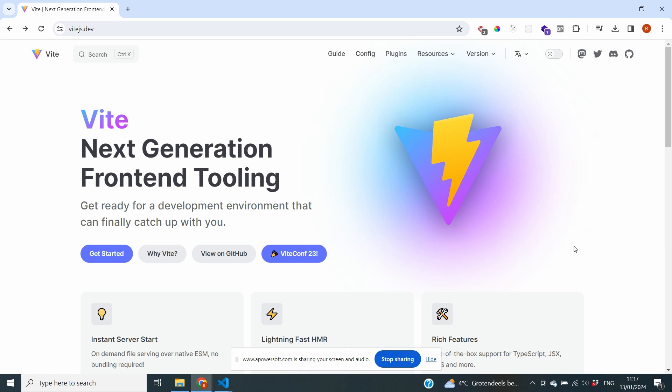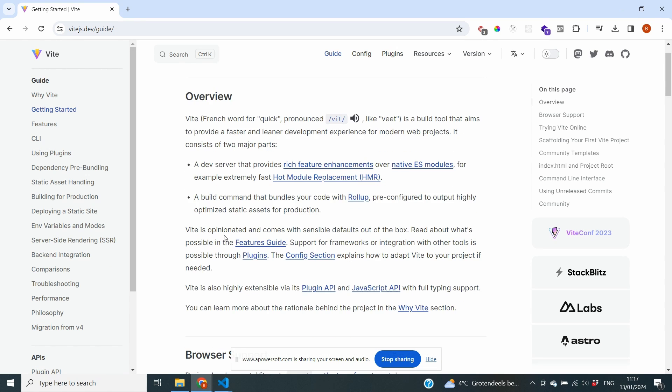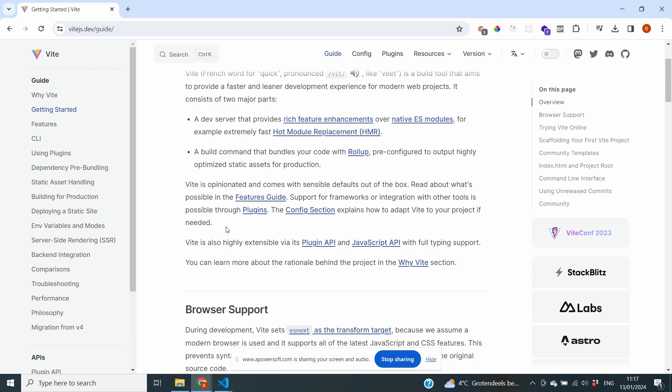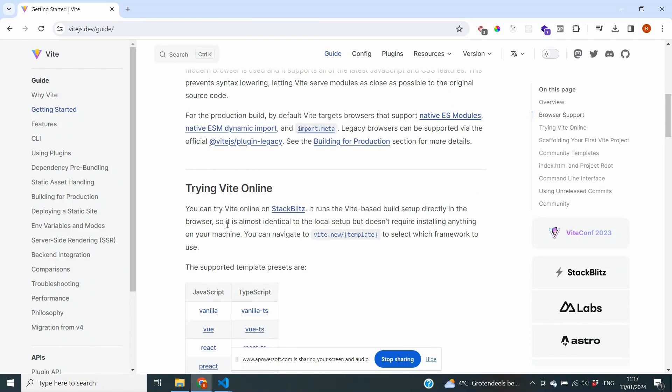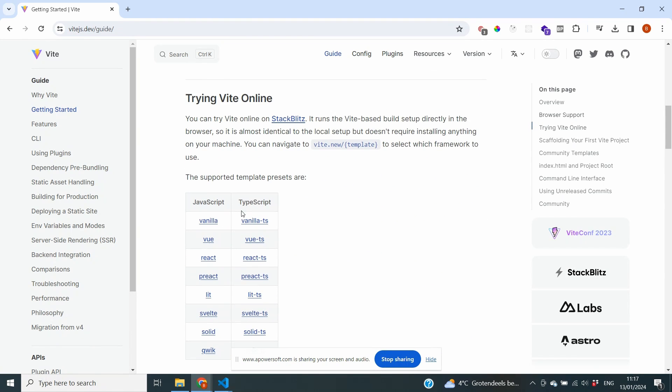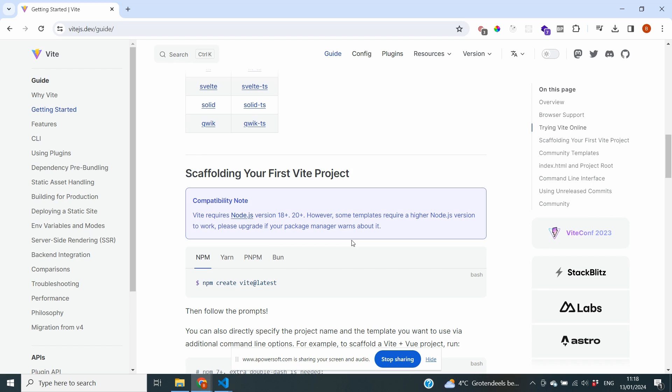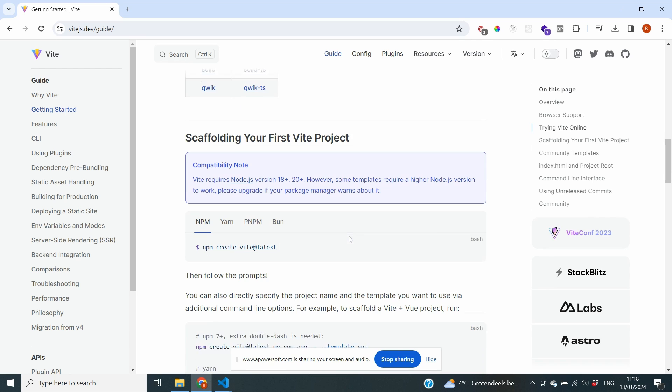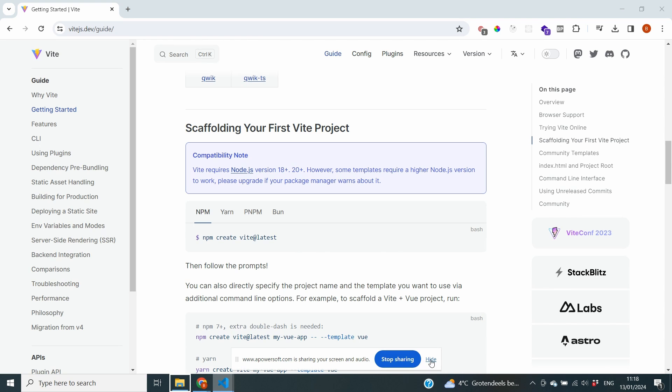Right now we are on the Vite documentation and you can already see that it's very popular for next generation frontend tooling. To make sure that we know what to do we can click on get started and there it will explain how we can build our React.js application using Vite. And it's actually really simple. You can see in the Vite documentation that it supports a number of different templates, both in JavaScript and in TypeScript, and one of them is also React. Now creating our first Vite project is extremely simple. We just need to use the command npm create vite@latest. So we're going to copy over that command and we're going to go back to our code.